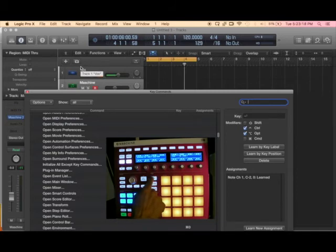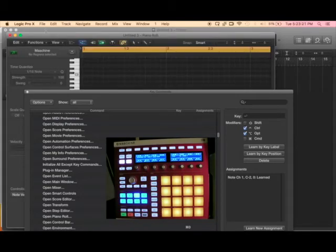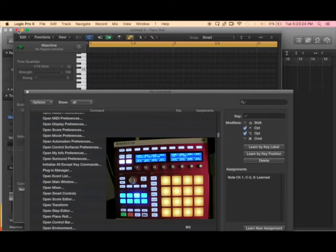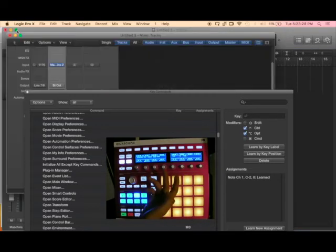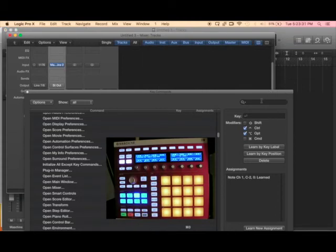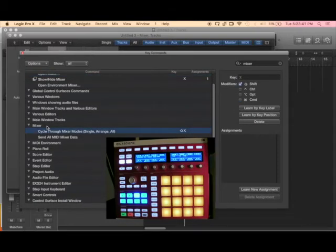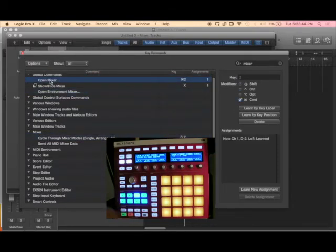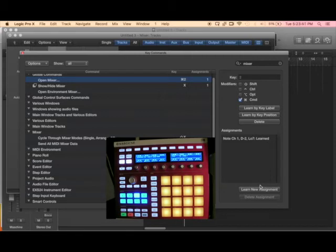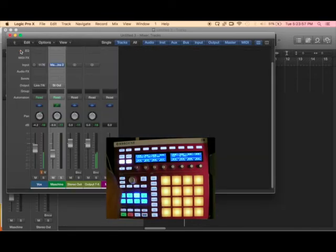I also set up my Scene button so it brings up my piano roll because I use that a lot. My Pattern button opens my mixer. You can do anything you want and make it really cool. Just search for what you want — if you want your mixer, find 'Show/Hide Mixer' or 'Open Mixer,' click 'Learn New Assignment,' and select whatever key you want. It's up to you how you want to customize it.